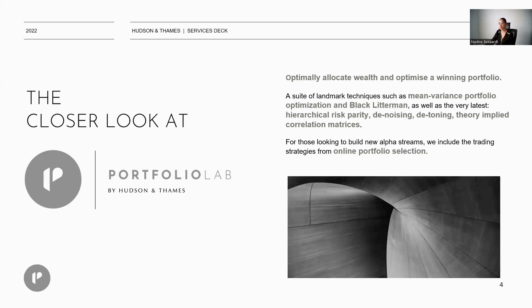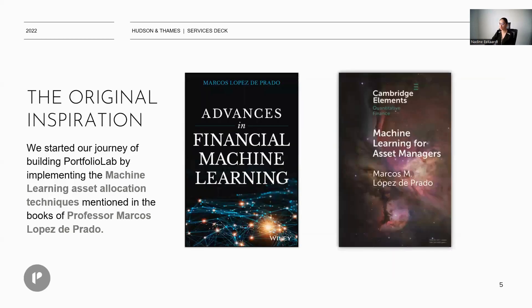And for those looking to build new alpha streams, we have included trading strategies from online portfolio selection. The original inspiration behind Portfolio Lab comes from the works of two books, Advances in Financial Machine Learning and Machine Learning for Asset Managers, both written by Prof. Marcos Lopez de Prado.